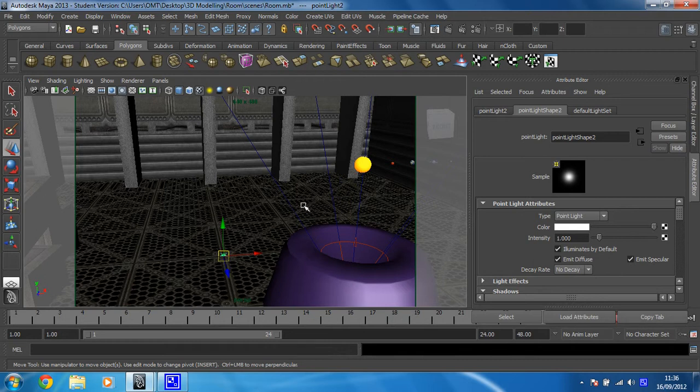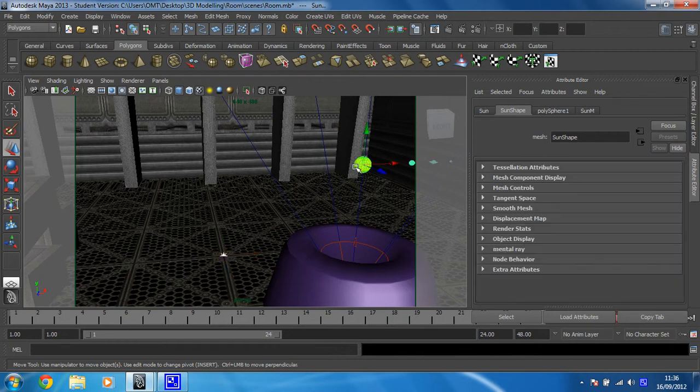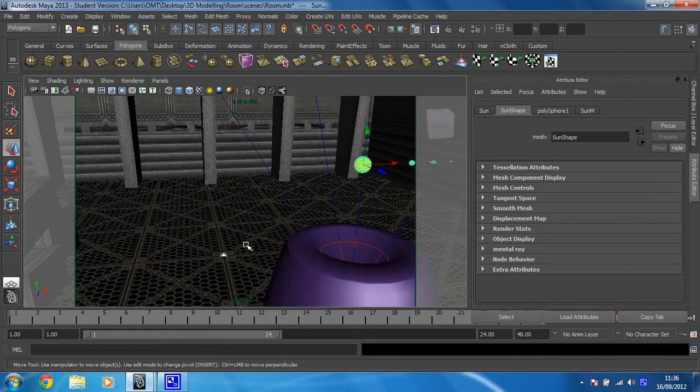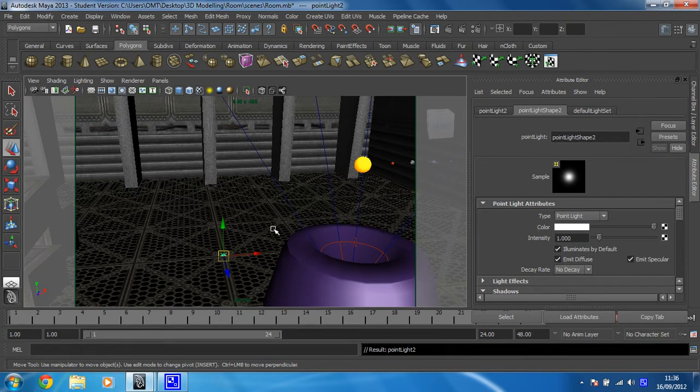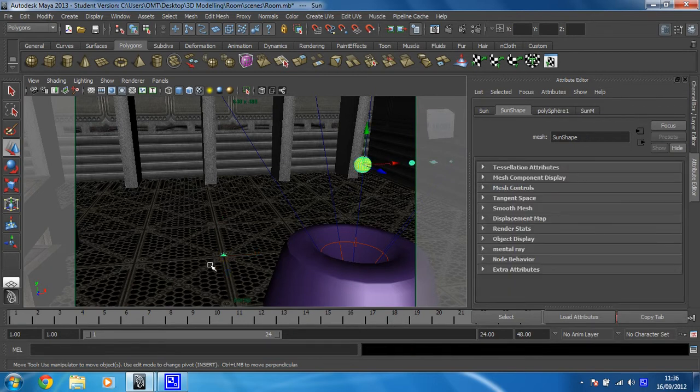So I'm going to shift select the sun, making sure the light is still selected, shift select the sun so they're both selected. And then I'm going to parent that by just pressing P. Okay, so now whenever I select the sun I can see that light is selected as well.